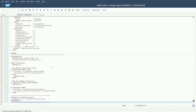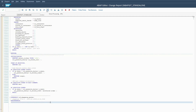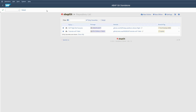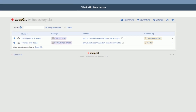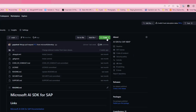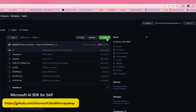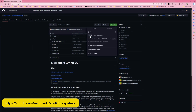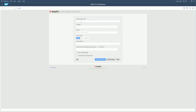With the ABAPKit program activated, let's go ahead and run it. Let's create a new online repository by clicking on 'New Online'. Go to the GitHub repository and get the git repository link. Paste the git repository URL, put in a package name, and make sure the folder logic is